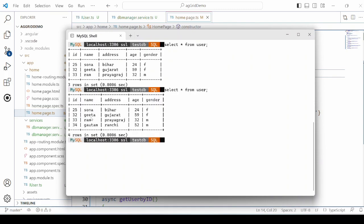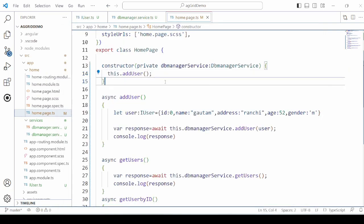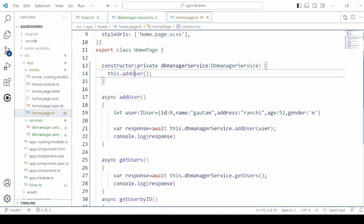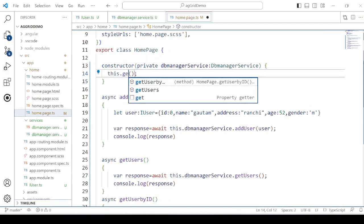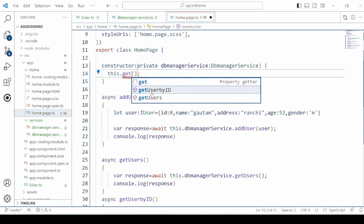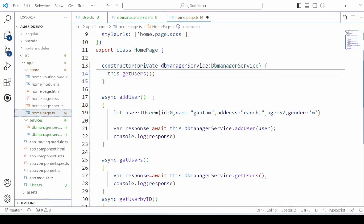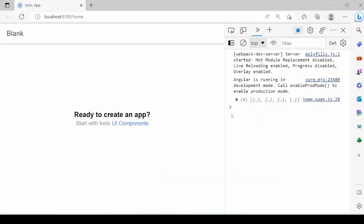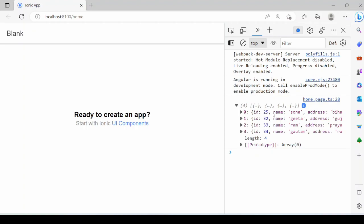So the user is added, the fourth one. We call now GETUSERS method. In the console, it's displaying the list of the users.